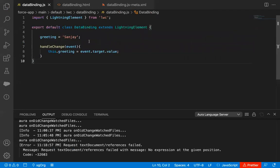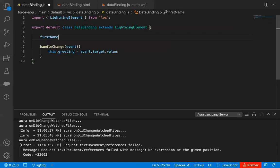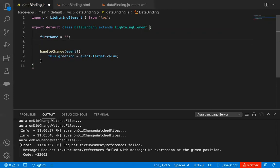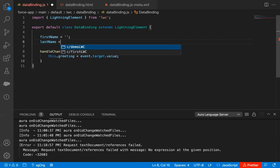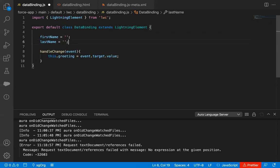In the JavaScript file, first I'm going to declare two properties: firstName and lastName. Then I need to define handleChange, which is already available here from the previous demonstration.